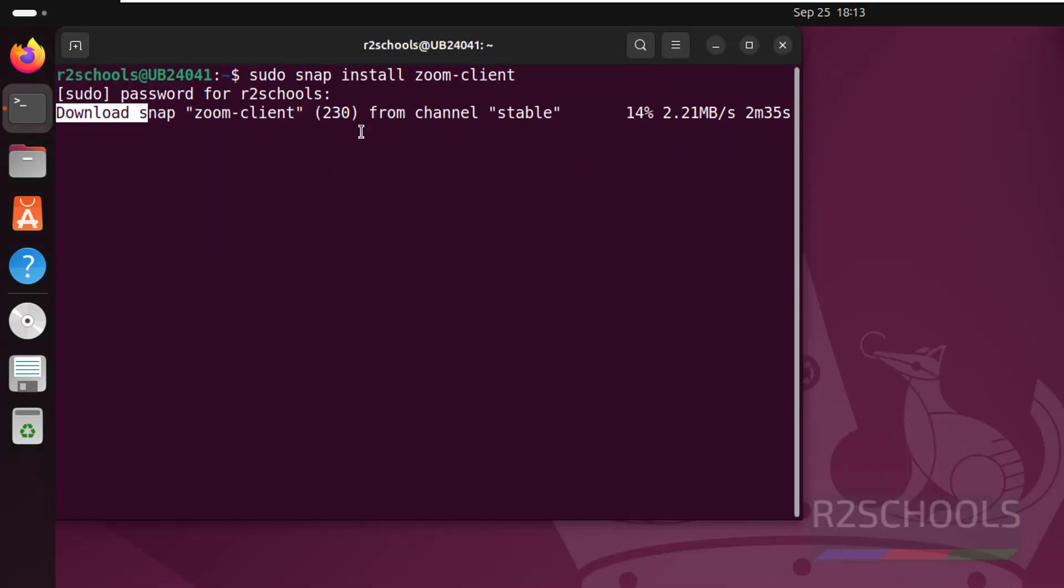See, this is the size of the Zoom application. The size is 230 megabytes.